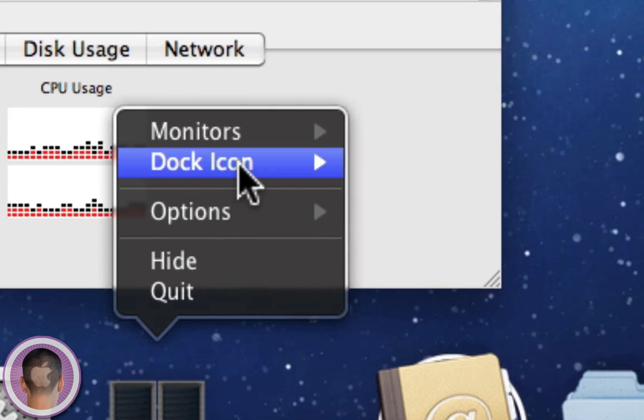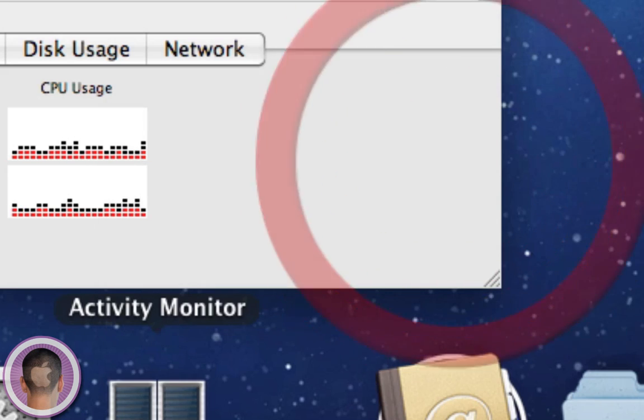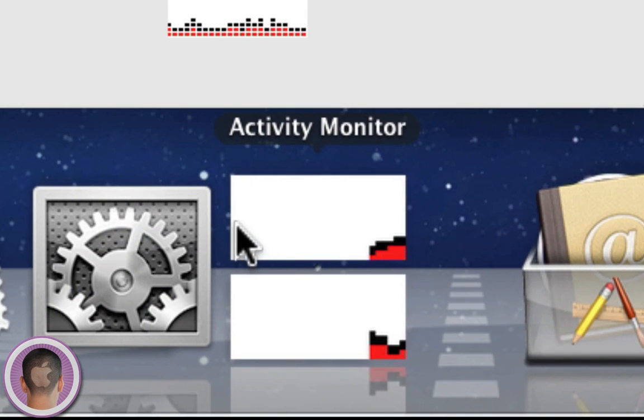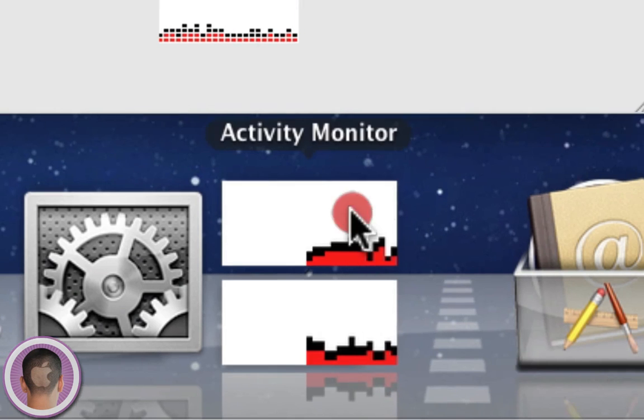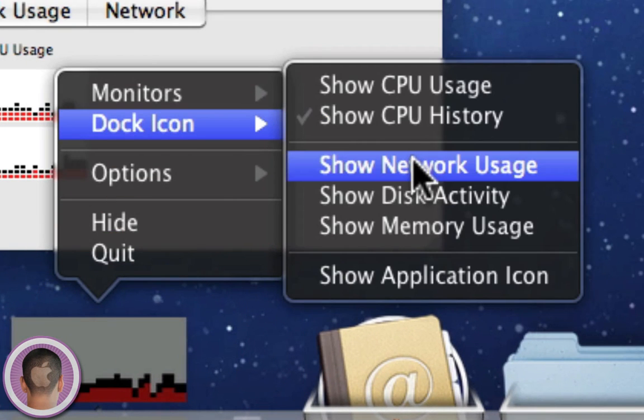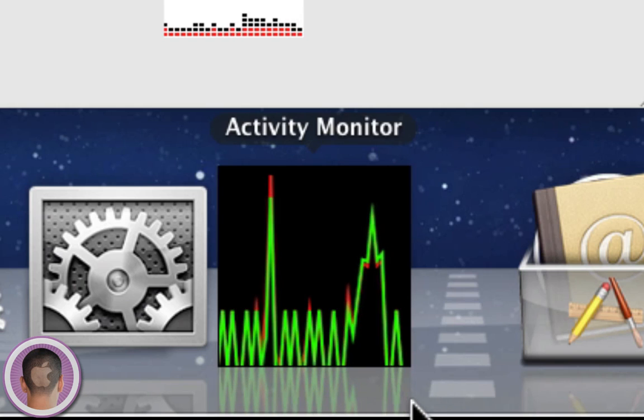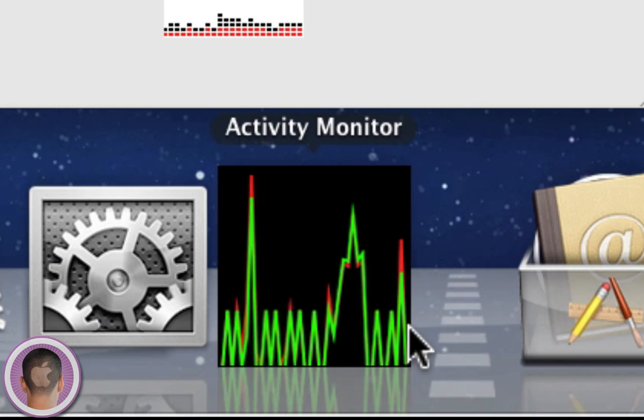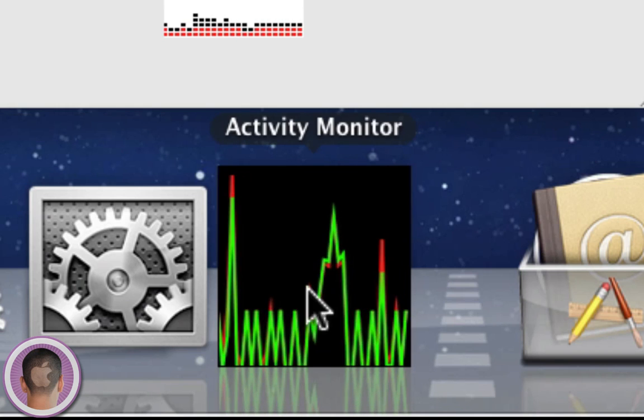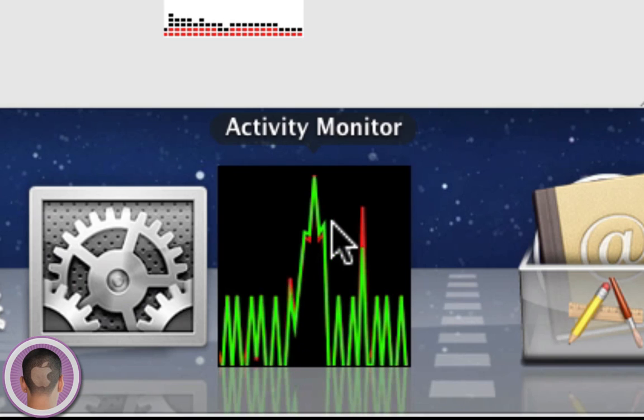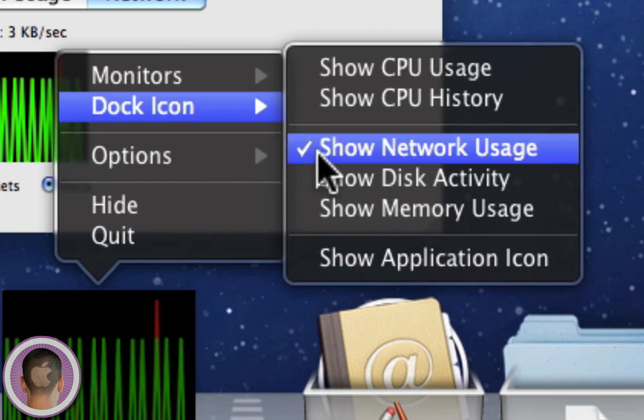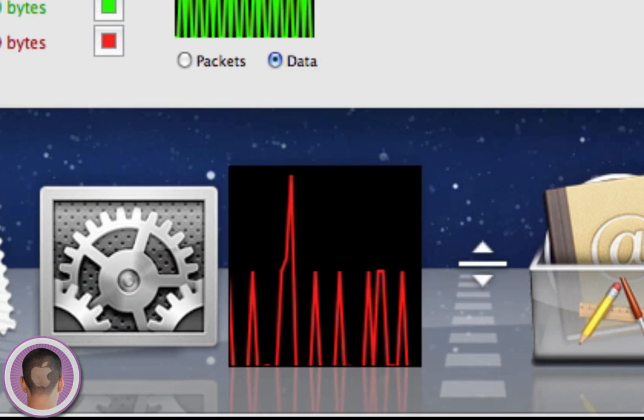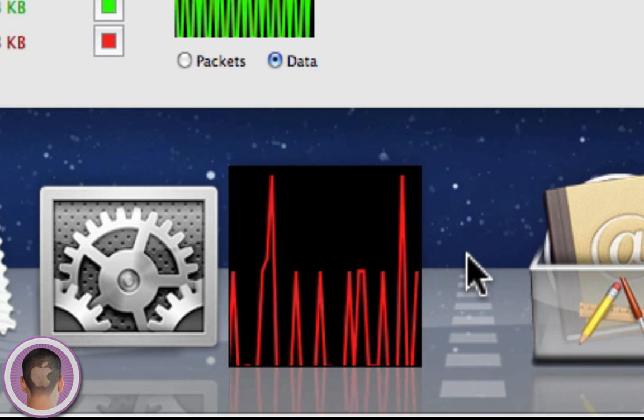You can also change this to something like CPU History, and now you'll see the history of the activity of it if you prefer that. You can also do Show Network Usage, and from here you can see what the usage of the network is. You can't see how many kilobytes or megabytes you're going through, but it gives you a rough estimate. You also have disk activity, this one's probably a little more accurate.